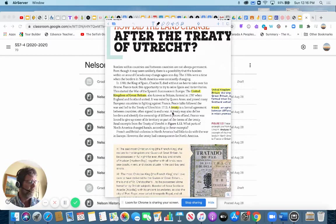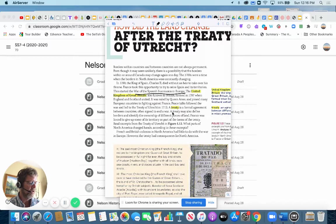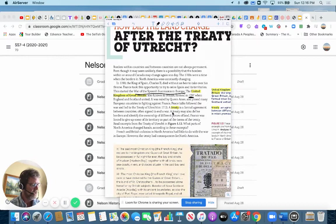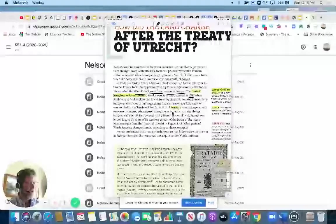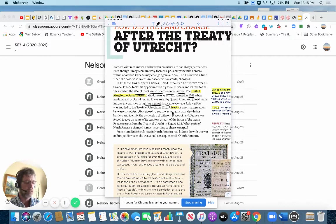So France decided to seize Spain and its territories, and it started a war called the War of the Spanish Succession. The United Kingdom, which you may not know, was actually formed in 1707 when England and Scotland united. And they fought against France with other European countries. That war went on for a while and it led to something called the Treaty of Utrecht in 1713.